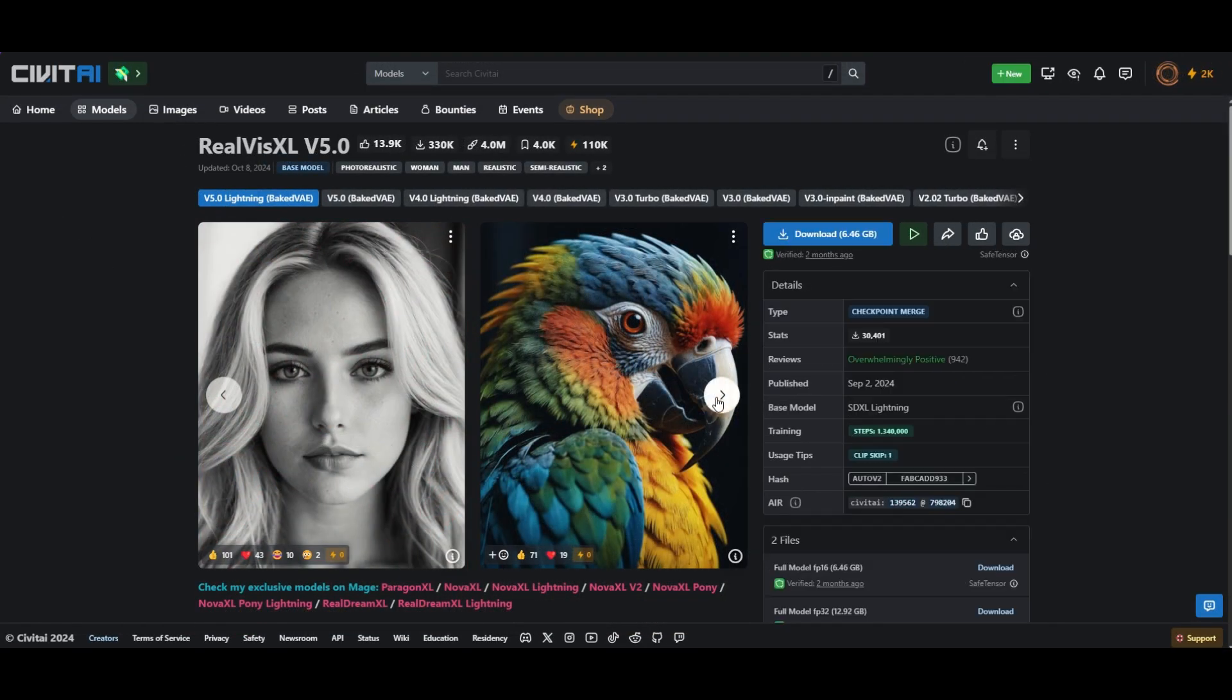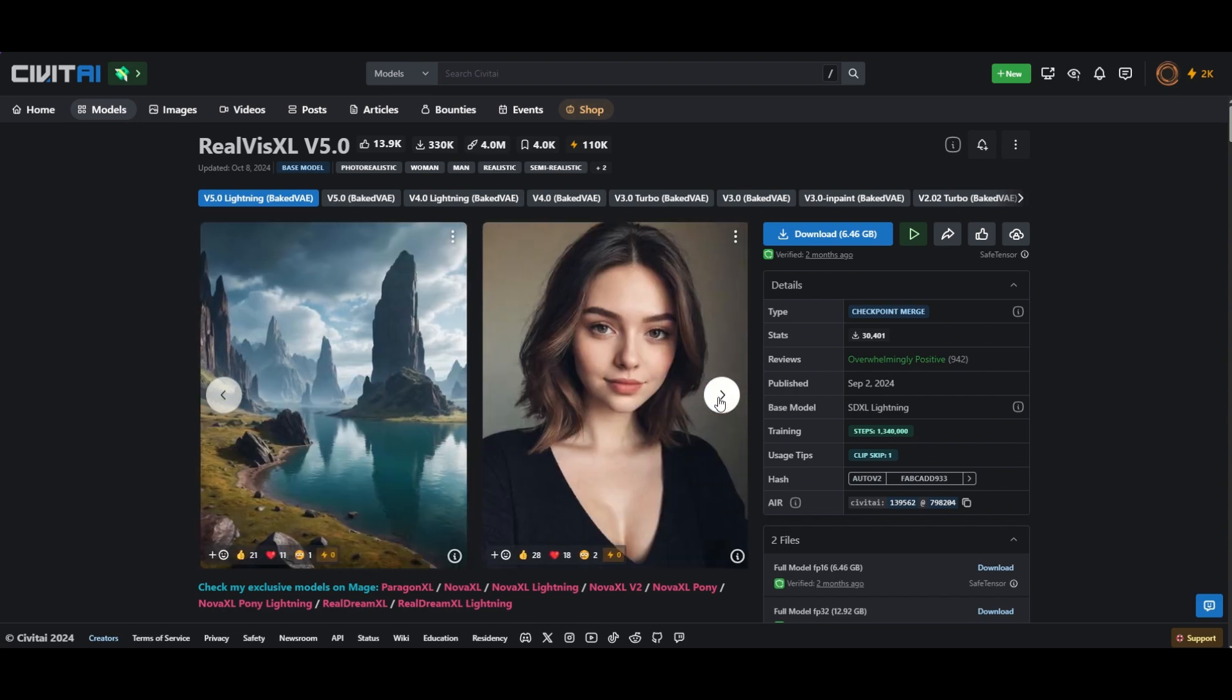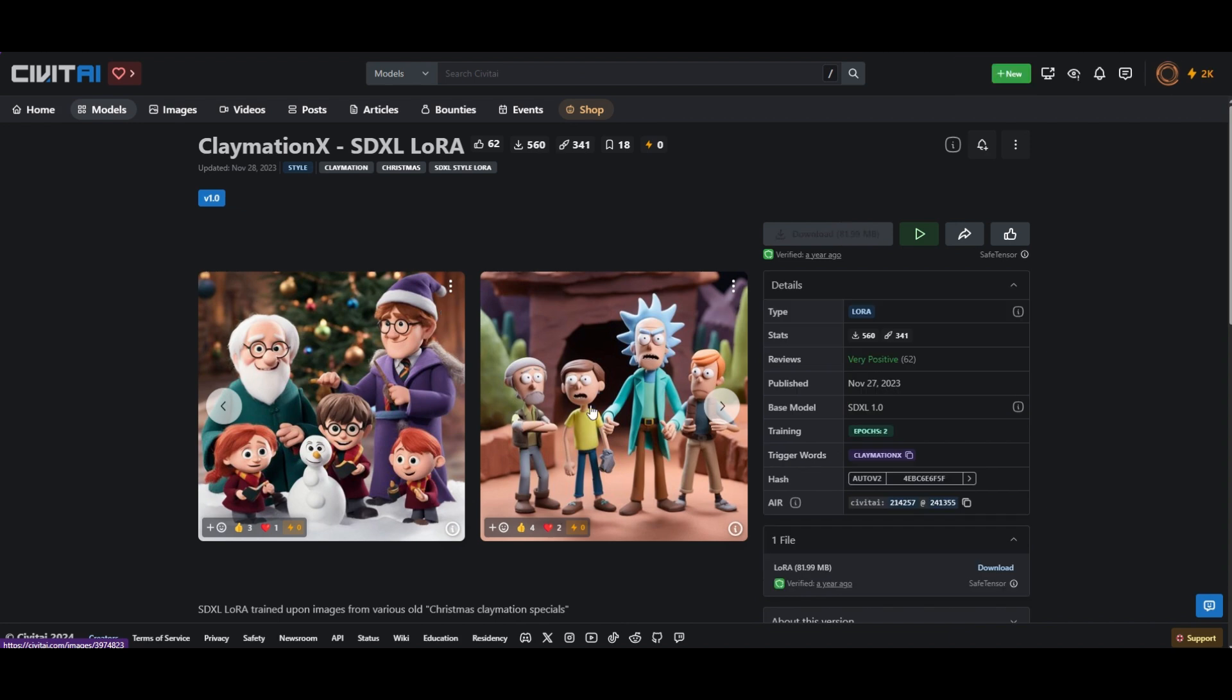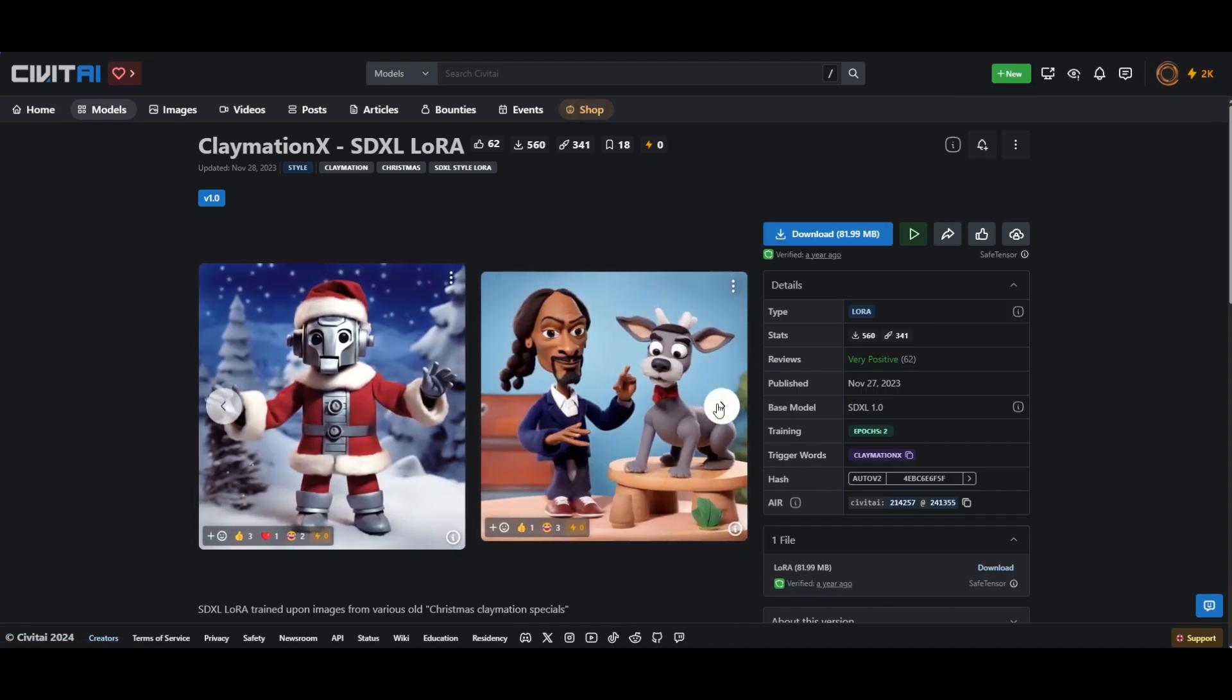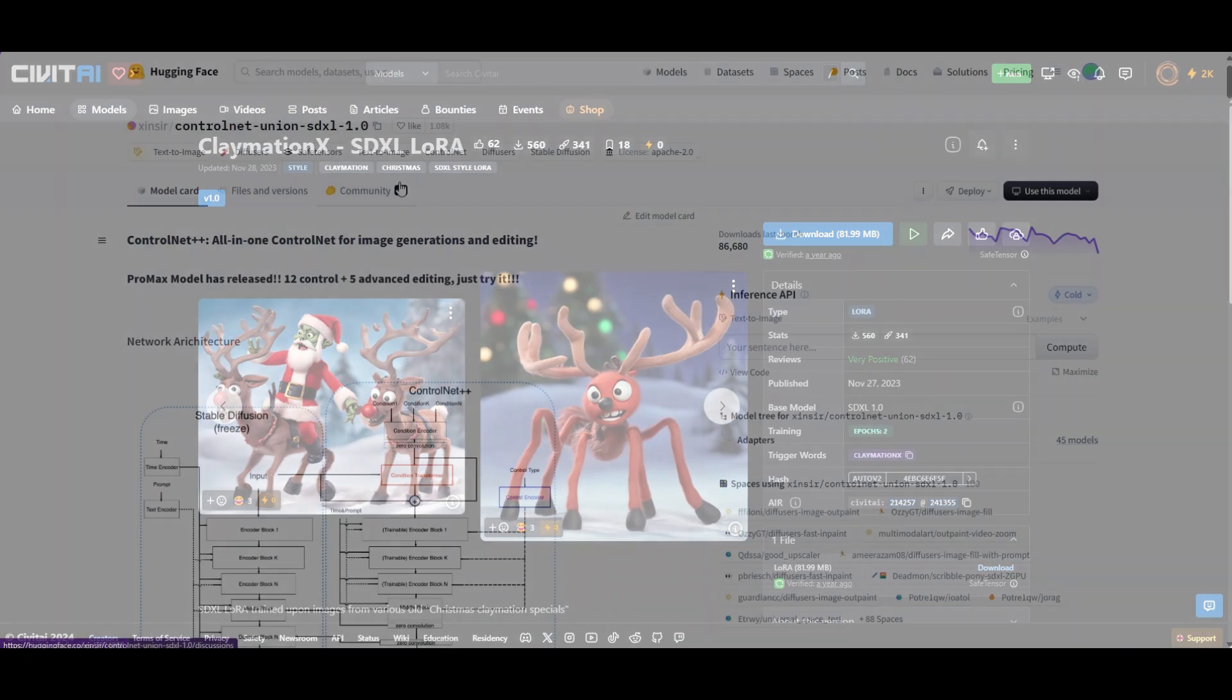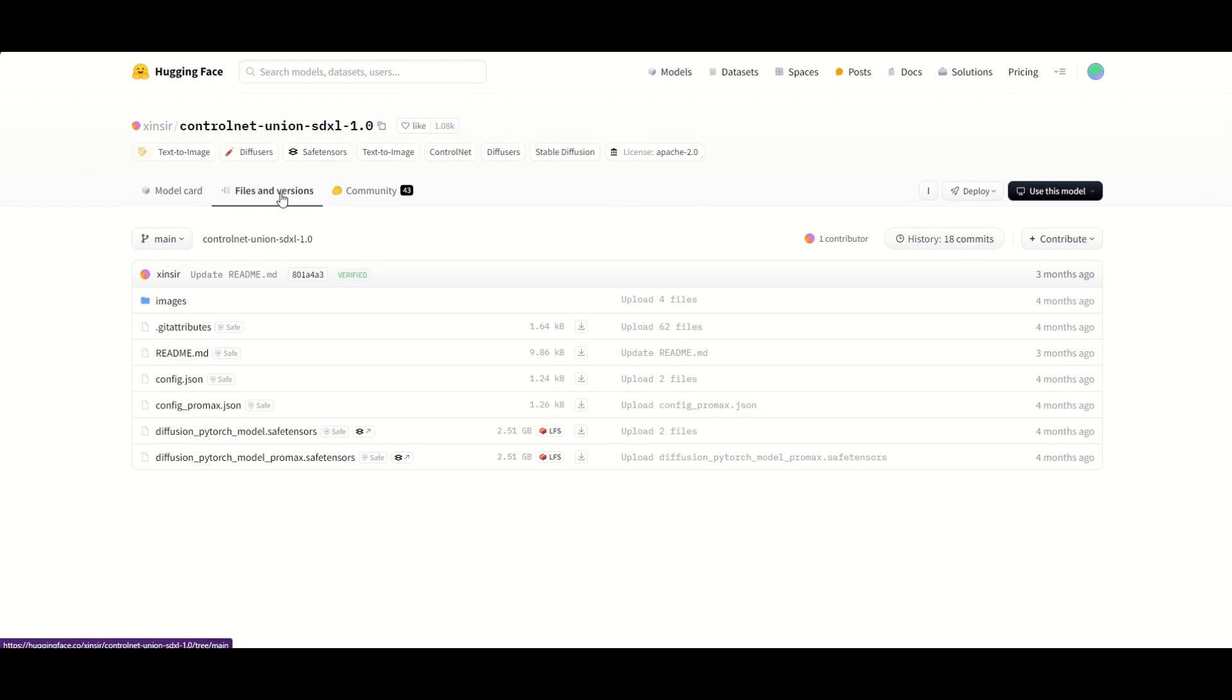We are also going to use Real Vision XL. To create the animation in clay, we are going to use the Claymation XSDXL LoRa. To follow the example in the video, download and install also ControlNet Union SDXL.